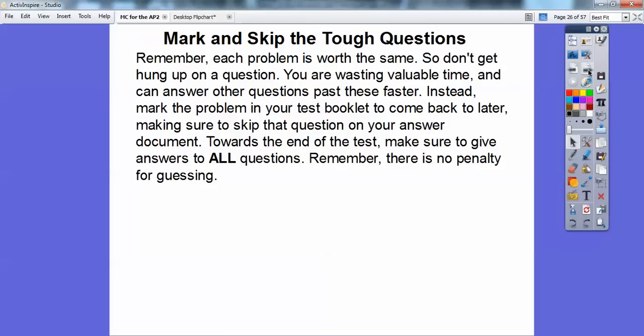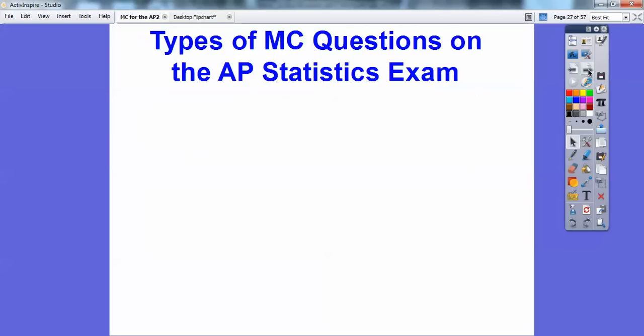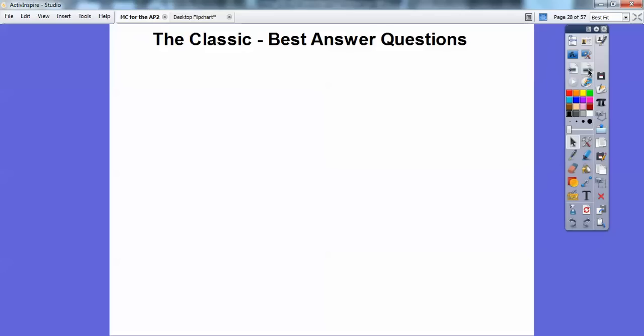Towards the end of the test, go back and answer all questions. Keep track of the time — when your 90 minutes is up you have 40 questions to be done. Make sure you answer all of them, since there's no penalty for guessing.